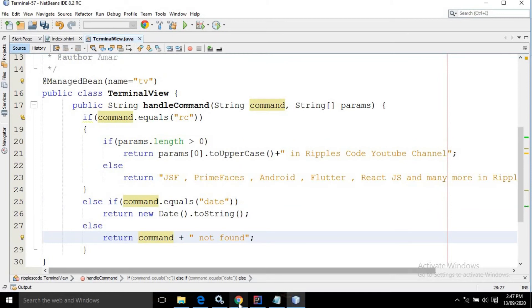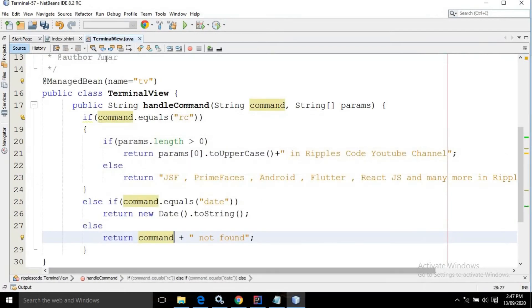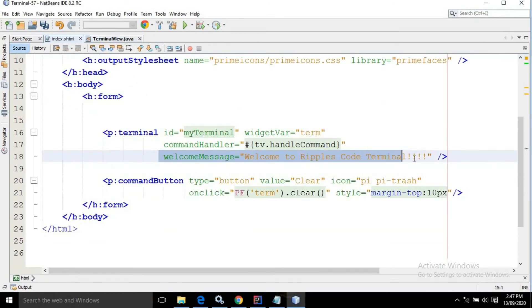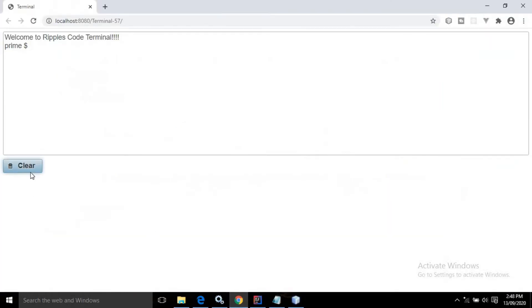Now let me move to the terminal. As you can see, this is the output. The message 'Welcome to RepulseCode Terminal' is coming because here I have specified that welcome message. And this is the clear button — whenever I click here, then this terminal will be cleared.